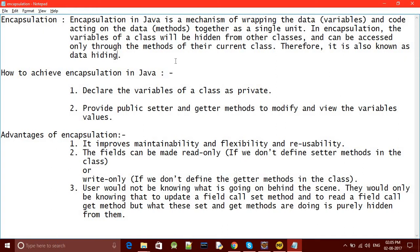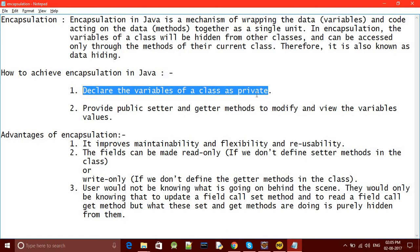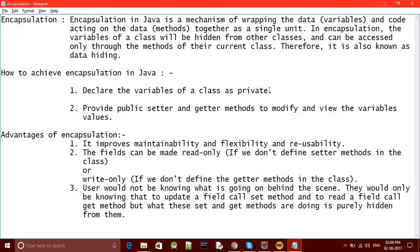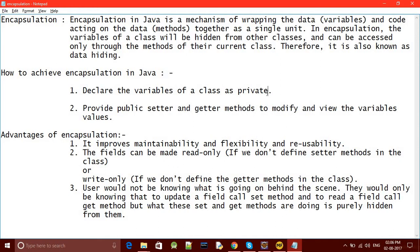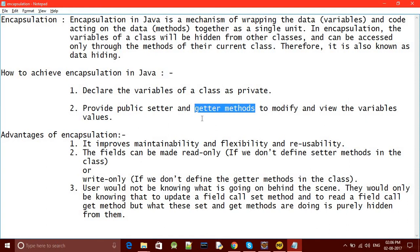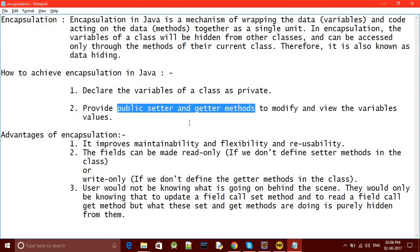So now, how to achieve encapsulation in Java? The first thing you need to do is declare all the variables or data members of the class as private. If you make it public, it will be easily accessible to all classes as we discussed in the previous tutorial. To achieve encapsulation, we need to make our data members private so that no class can directly access them. If they want to access them, we will give them public setter methods and getter methods — setter methods to modify, and getter methods to get the values. I'll explain this in code.